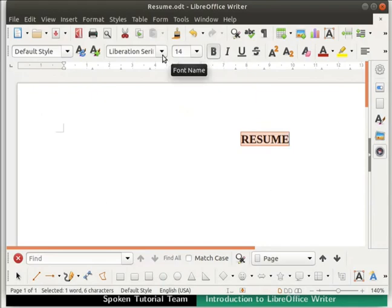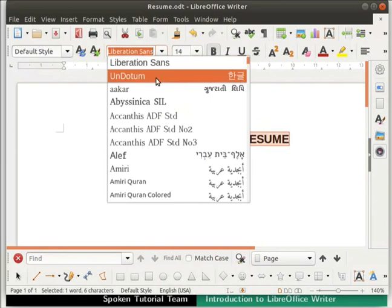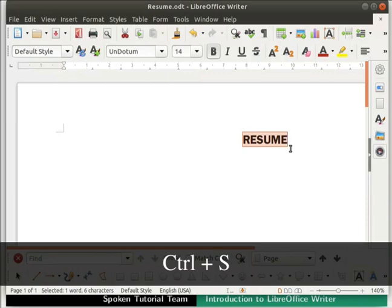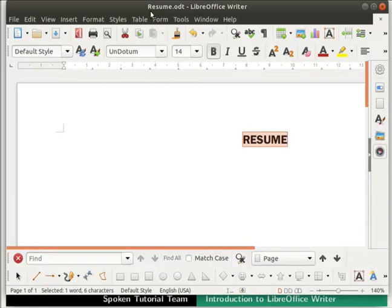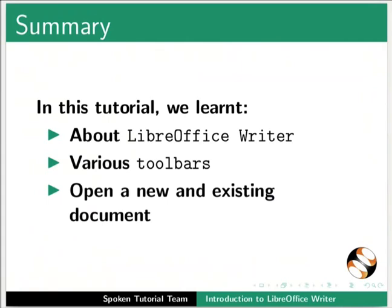Now let us increase the font size of the text. Click on the down arrow in the Font Size field in the Formatting Bar and select 14 — the font size increases to 14. Next, let us change the font. Click on the down arrow in the Font Name field in the Formatting Bar and select UNDOTUM — the font changes to UNDOTUM. Let us now save the changes by pressing Ctrl+S. The file gets saved with the same file name even after the modifications.